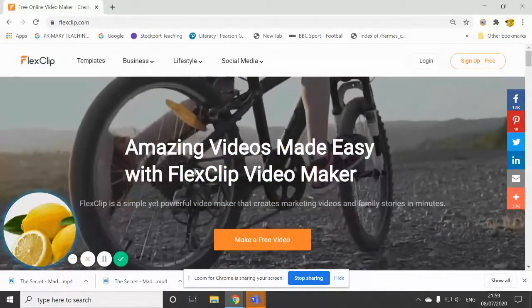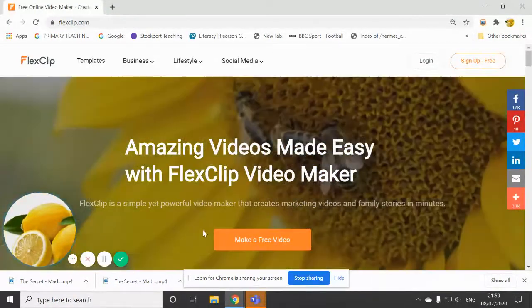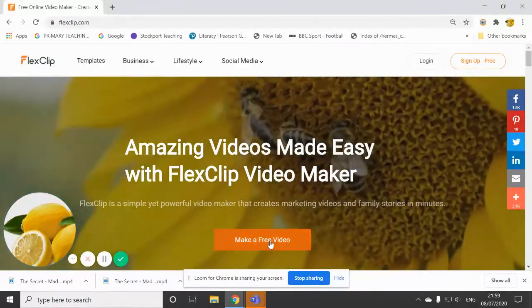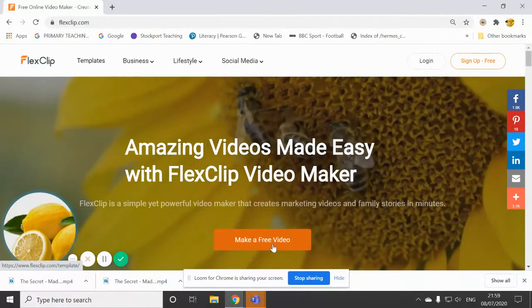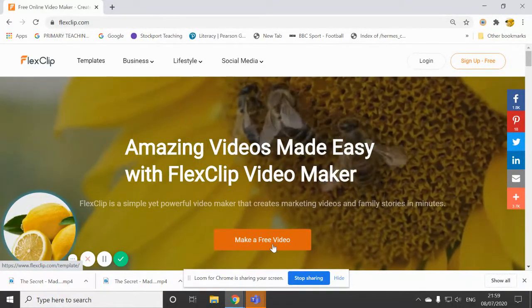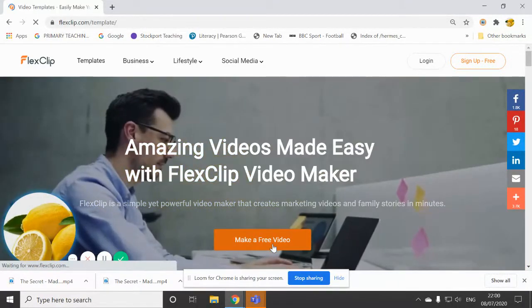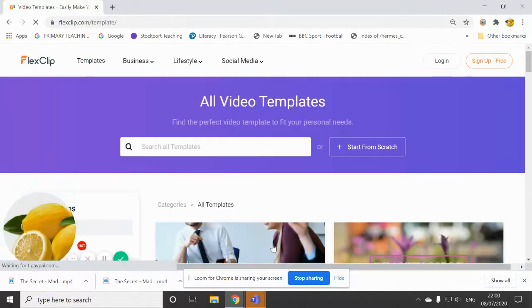You do not need those options at all. You just need to click on make a free video. So there's no logging in or signing up or anything.